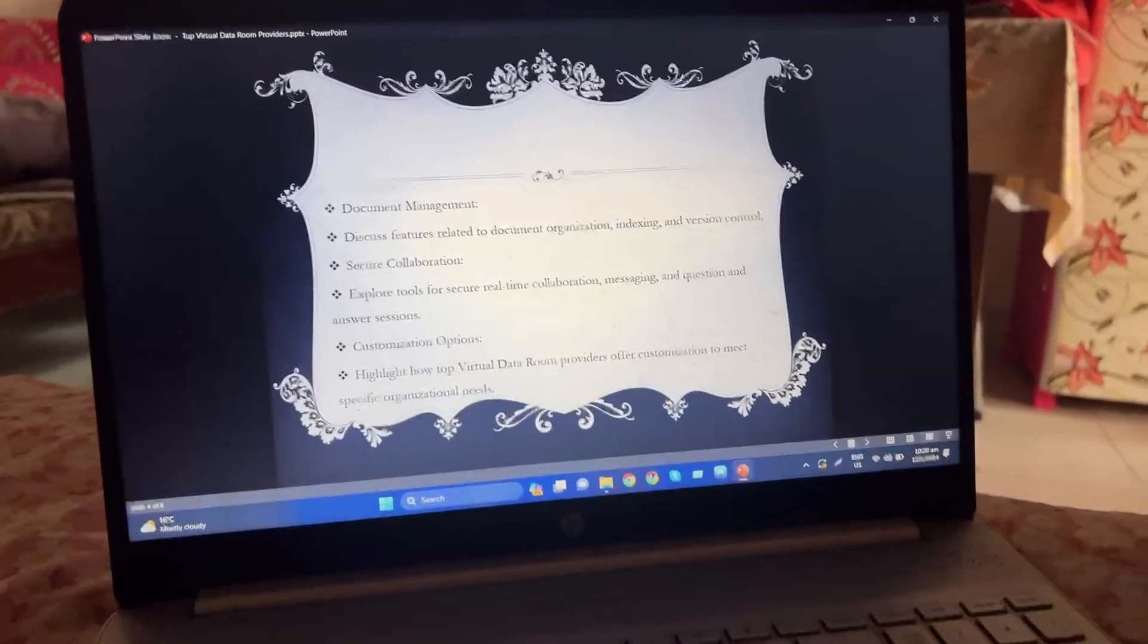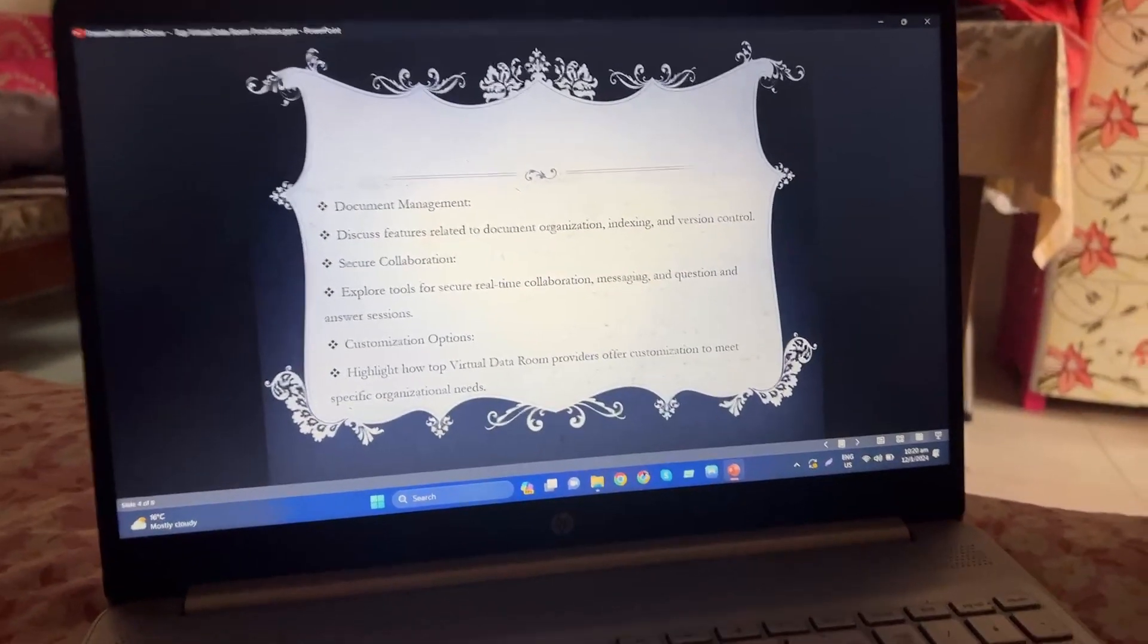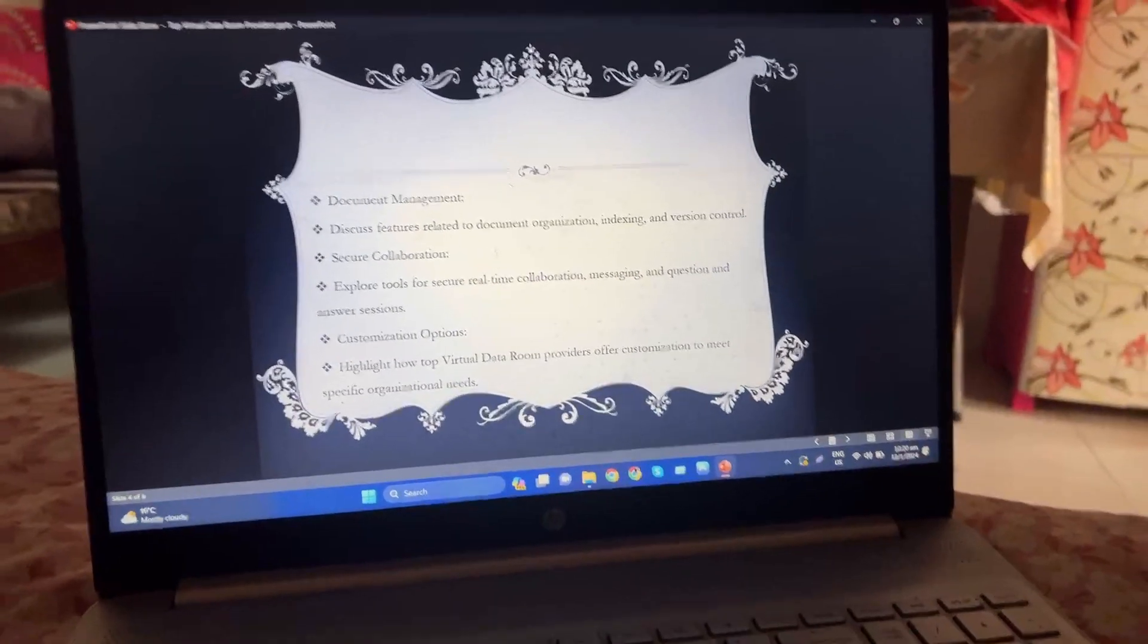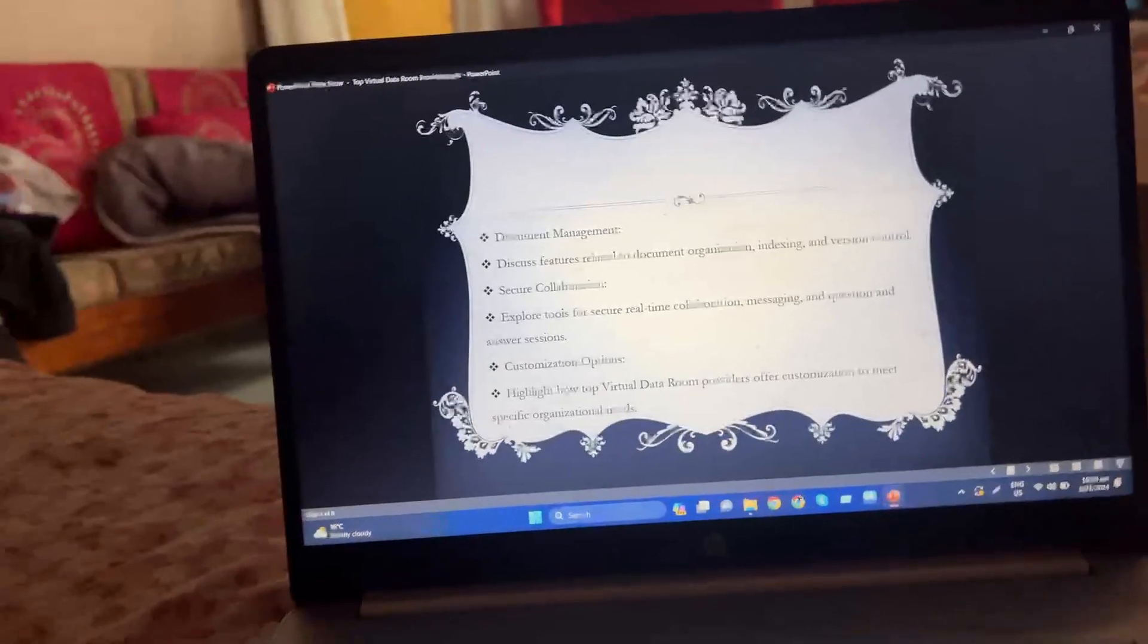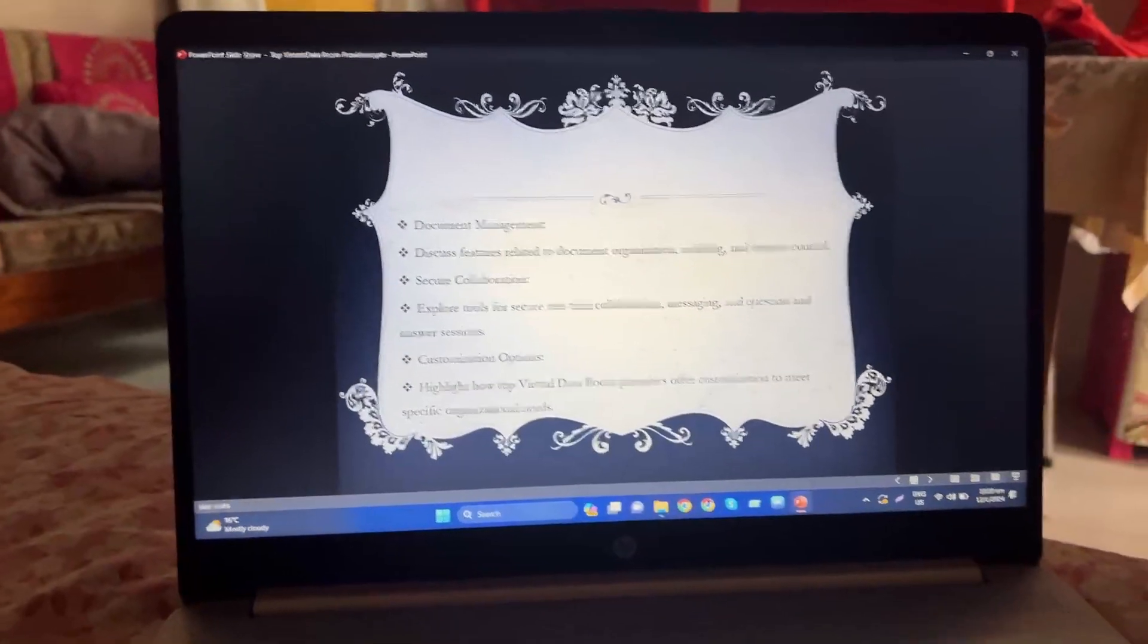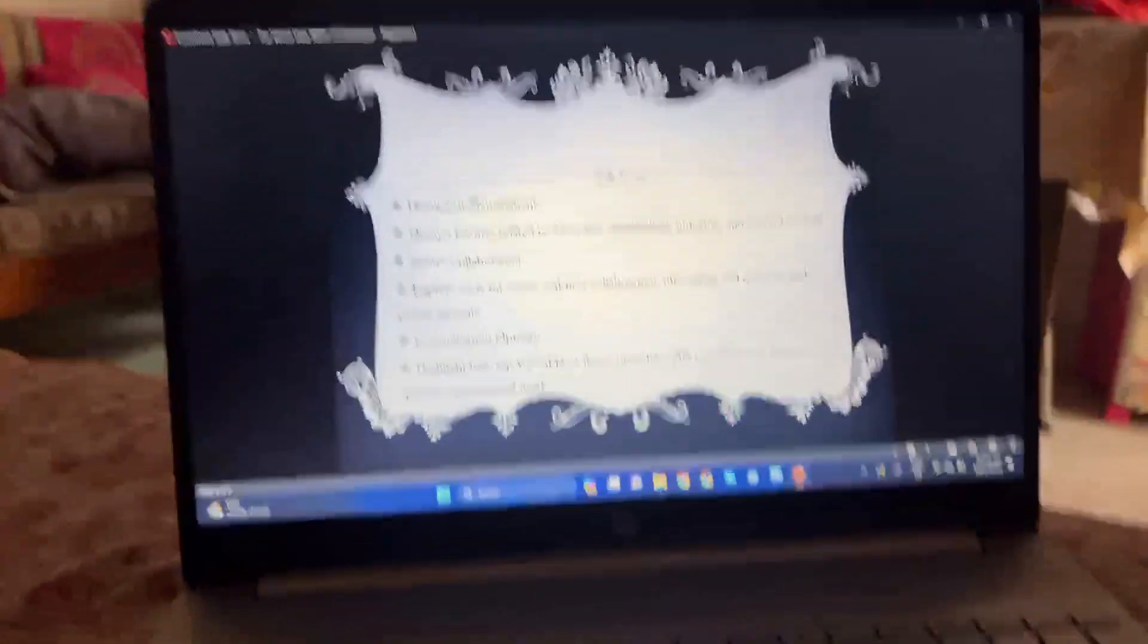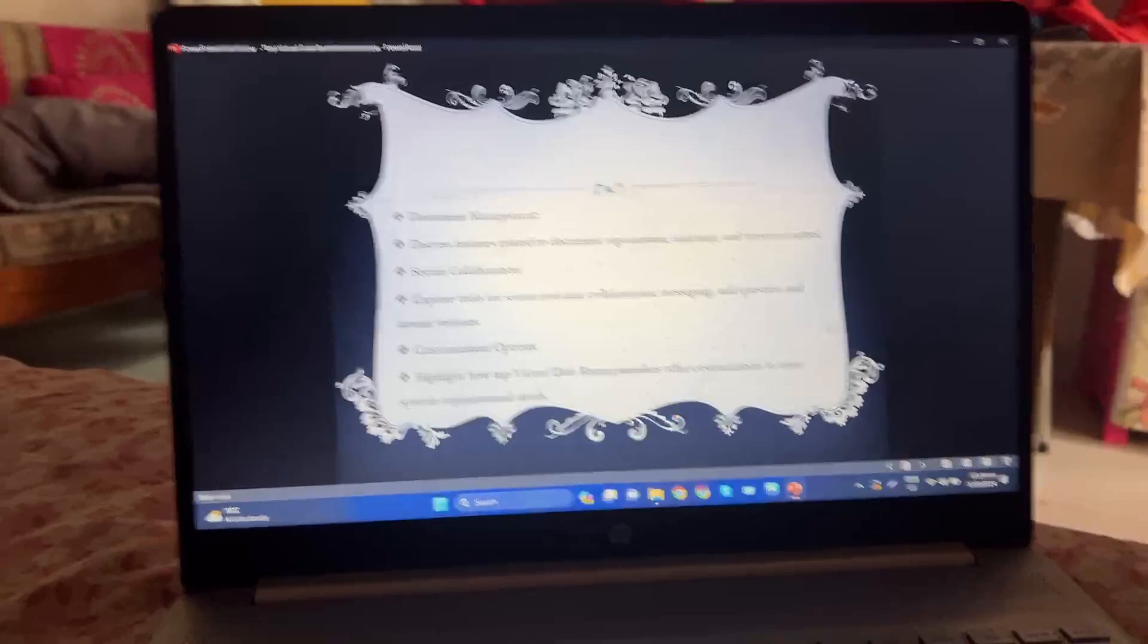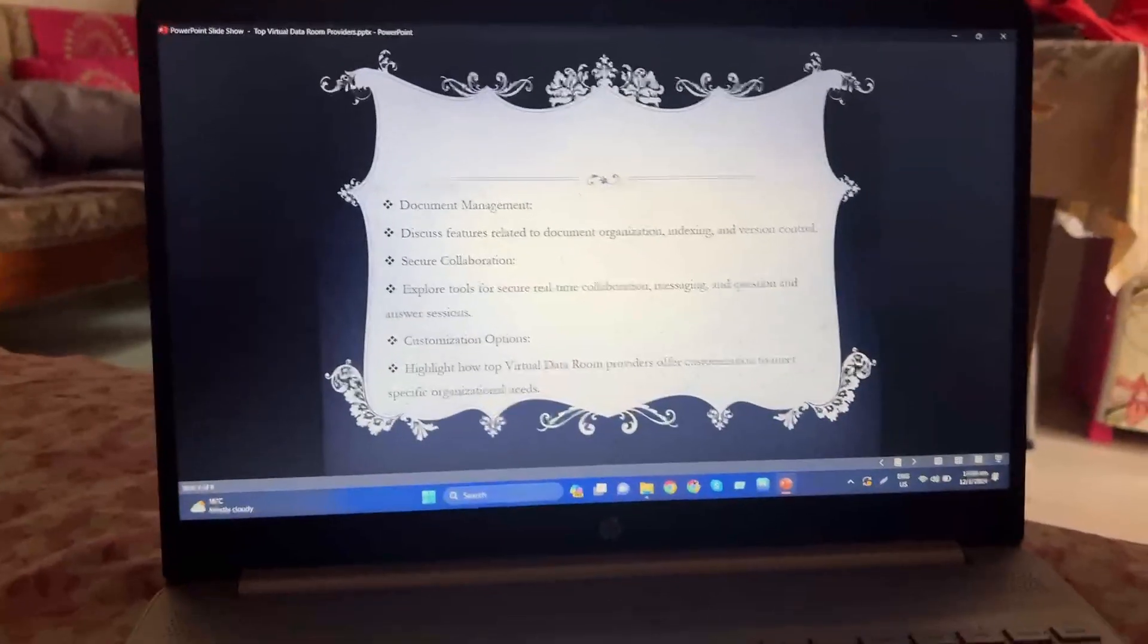Explore tools for secure real-time collaboration messaging. So guys, that's it. Hope you'll understand this topic. Thank you. Please subscribe to my YouTube channel.